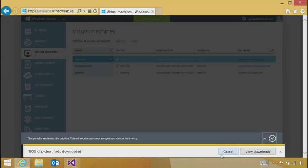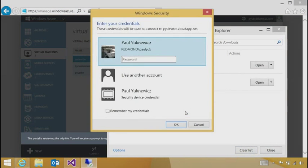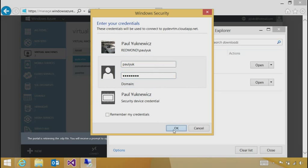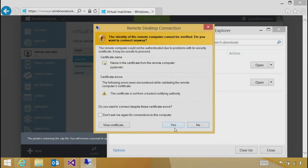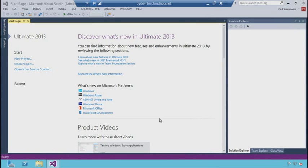This will remote desktop into the image. We'll use that same username and password. Now that I'm logged in, I can see I effectively have a virtual desktop to do my development and testing. This has the RTM version of Visual Studio 2013.